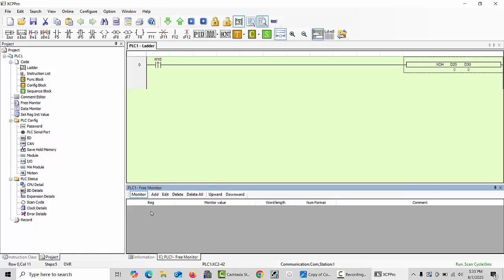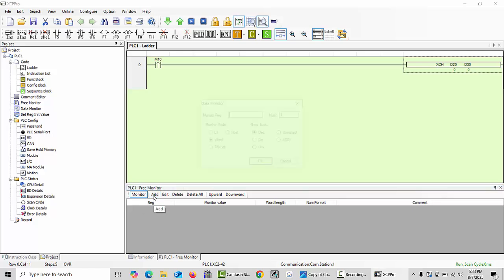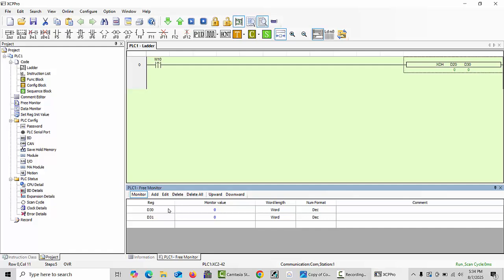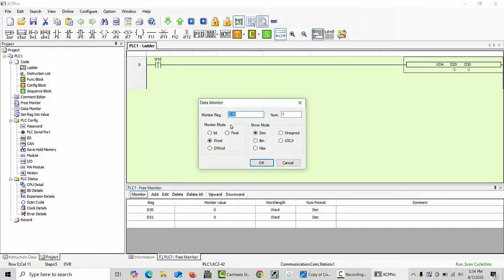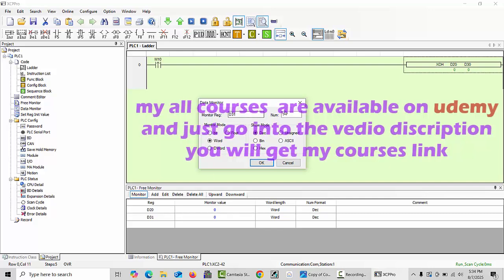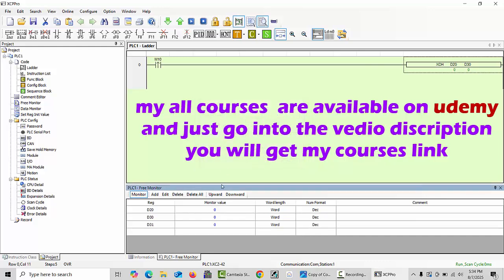Here you can add your data registers where you like to use. My first data register is D20 and my second data register is D30. Click enter. After this, the next data register will be the second data register. We will type D30.